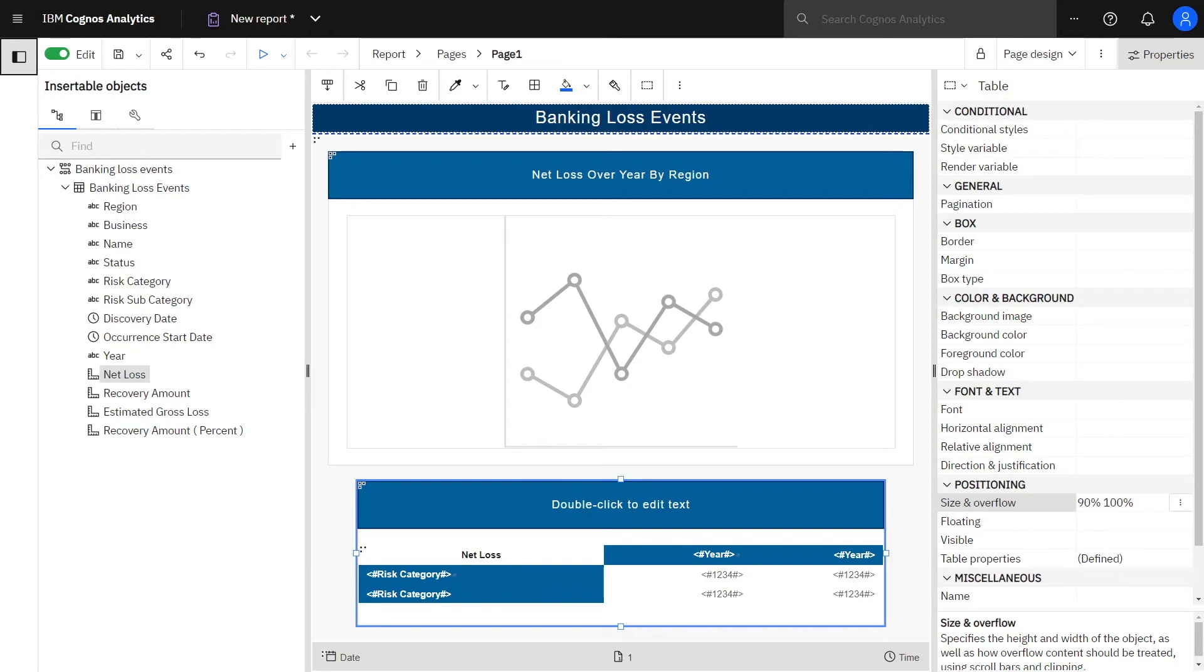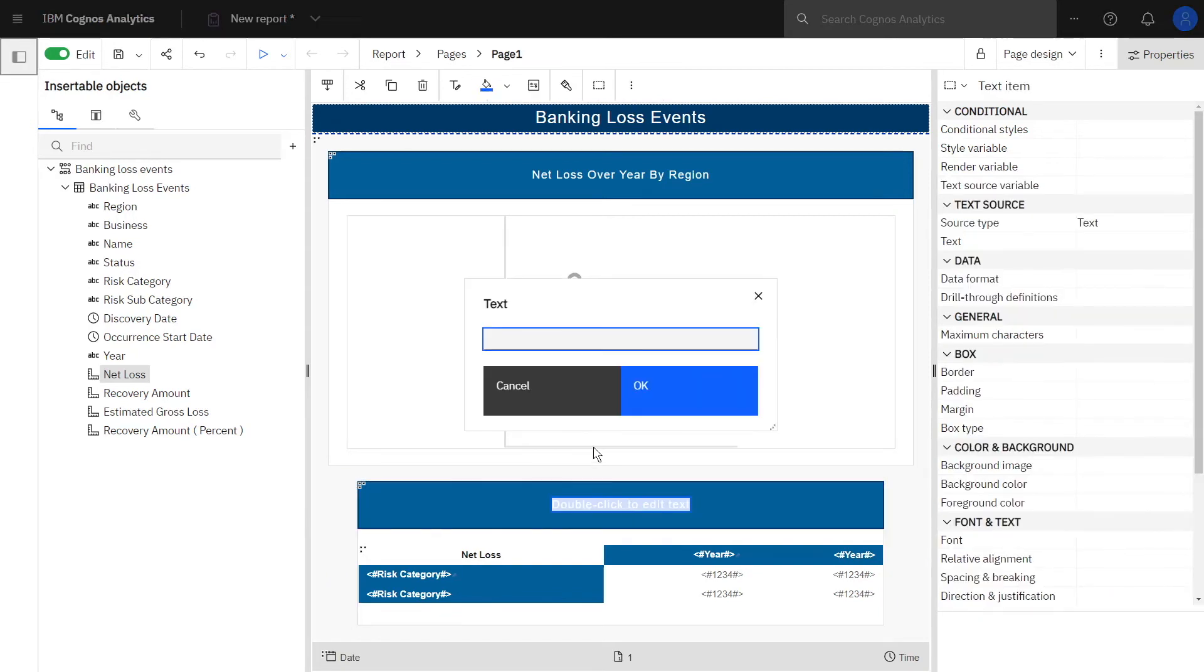Above the new cross tab, double-click the title placeholder, type in your title, and click OK.